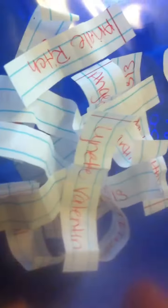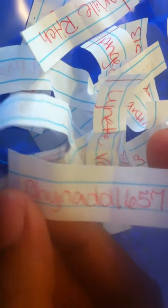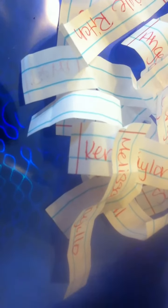Lynette Valentin, China Doll 657, Kenya Taylor, Melissa Trujillo, and Ms. Angie's Nails. Okay.